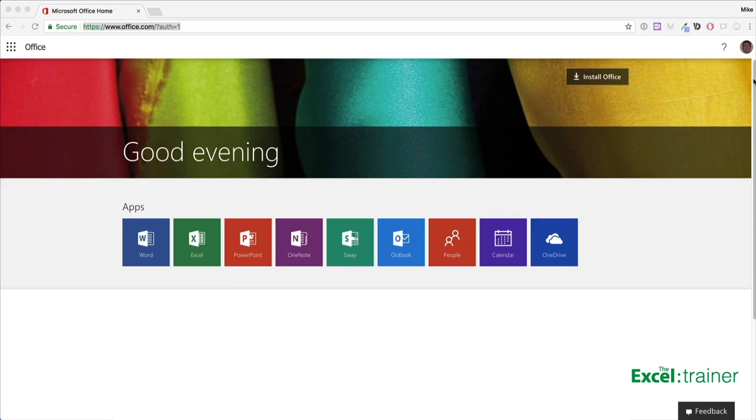If you or the company that you work for have a paid-for Office 365 account or a free Microsoft account, then you have access to Excel Online.